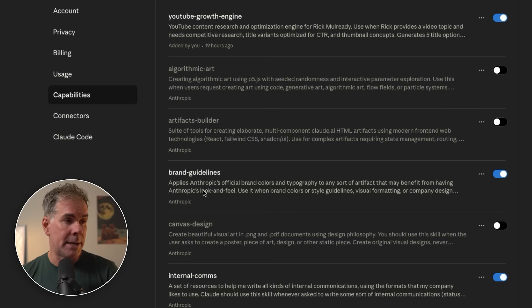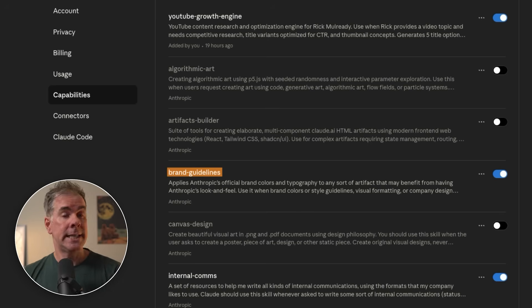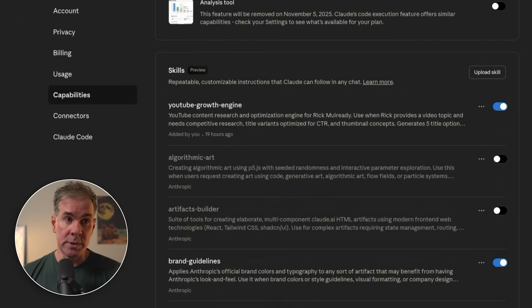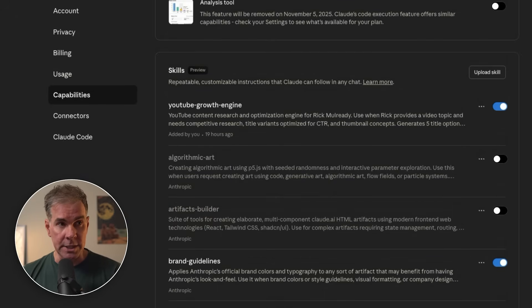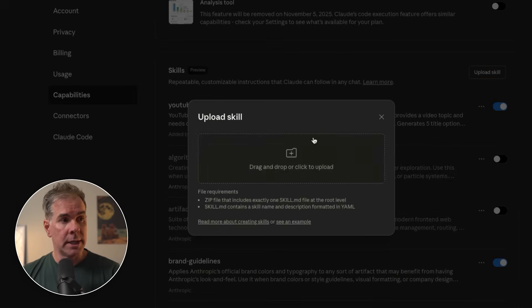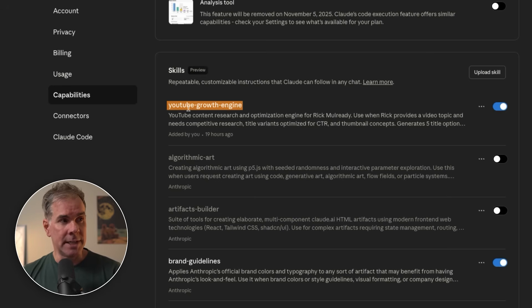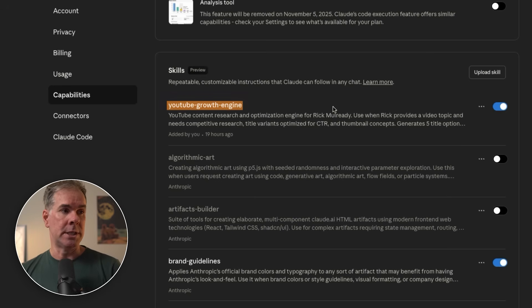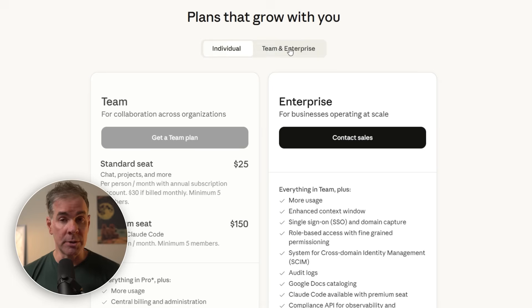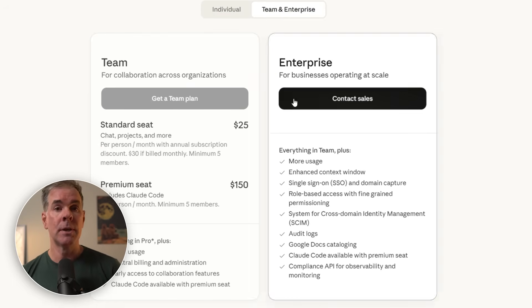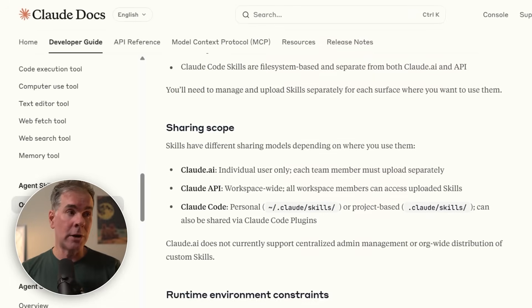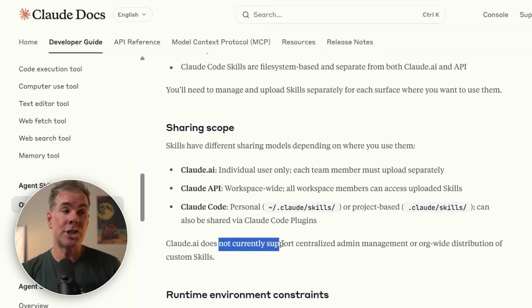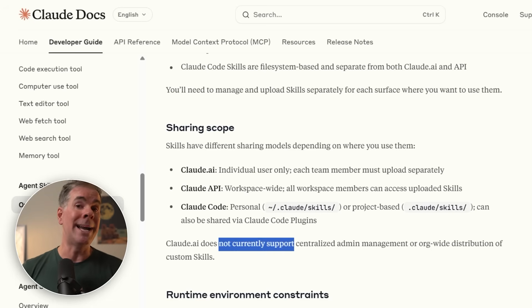We're going to look today at the brand guidelines one. The other option is to create your own skill. You just click on upload skill and then you can upload it right here, and you will see it in your list, much like I've done here with the YouTube growth engine skill. To access skills, you are going to need to be on a paid Claude plan. Also another important note, custom skills right now are individual to each user, which means if you're on a team plan or an enterprise plan, they're not shared organization-wide.